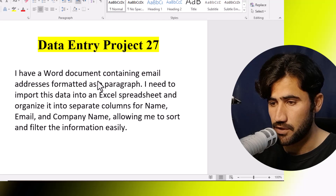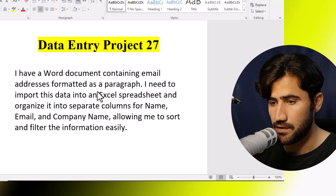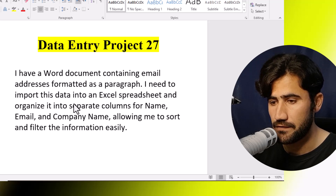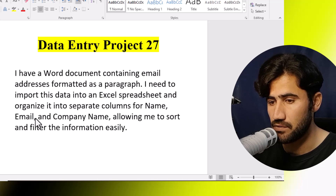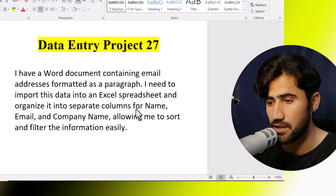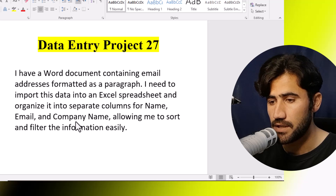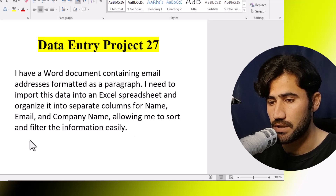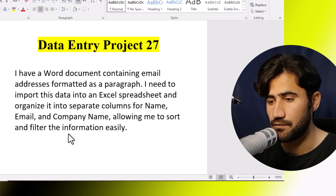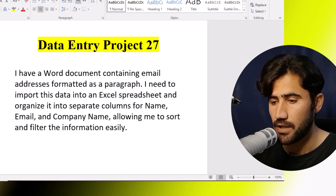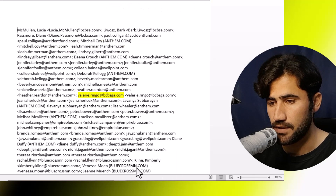This is data entry project number 27. Here's the client instruction — he is saying that he has a document containing email addresses formatted as a draft. He needs to import this data into an Excel spreadsheet and organize it into separate columns for name, email, and company name, to allow easy sorting and filtering.